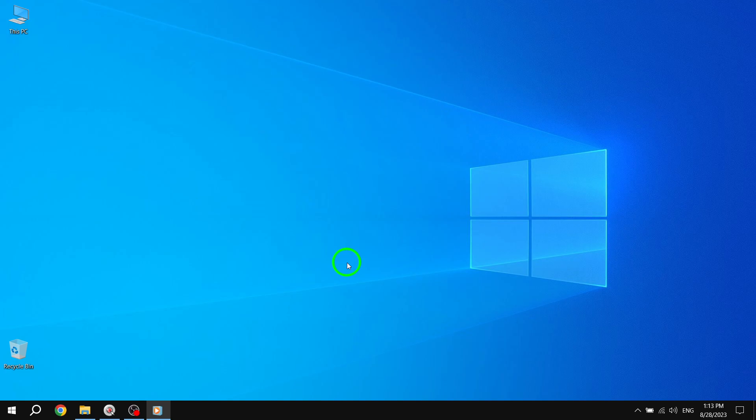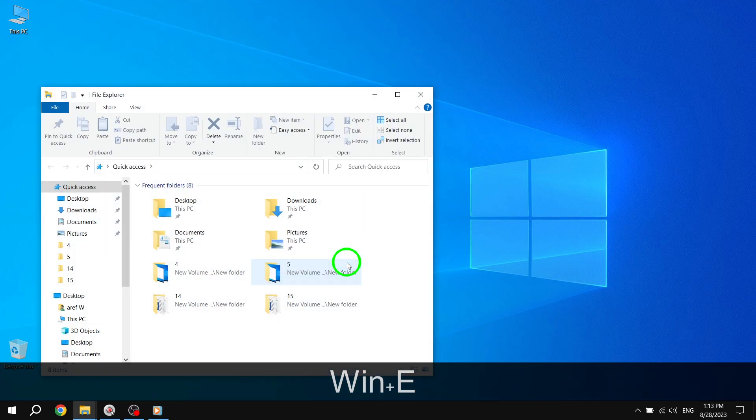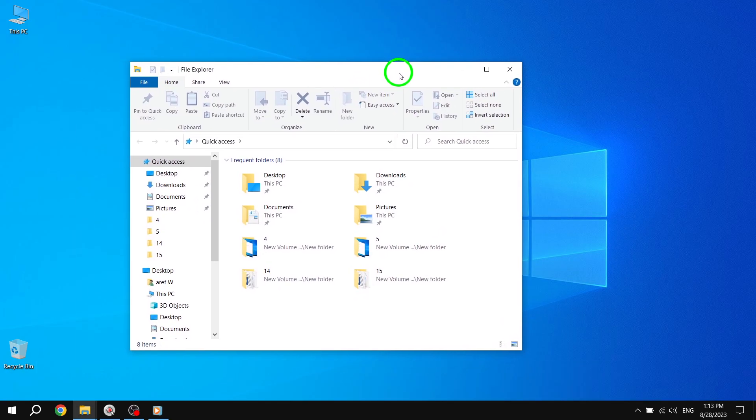Let's get started. First, open File Explorer by clicking on the folder icon in the taskbar, or by pressing the Windows key plus E on your keyboard.